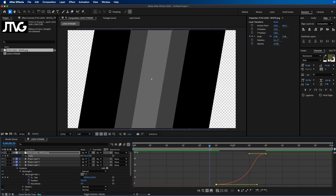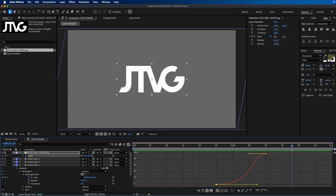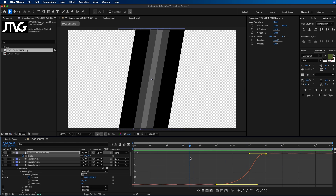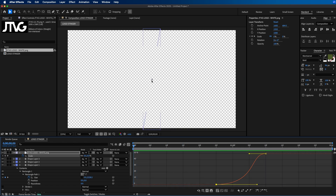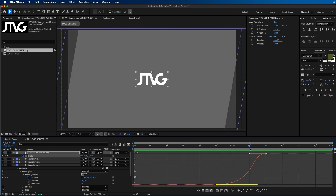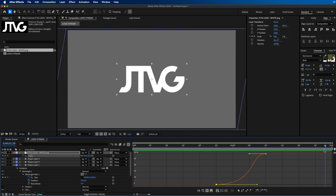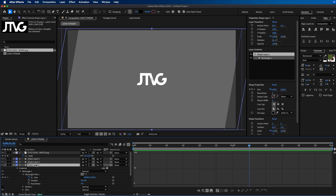Now we have to animate it off. The key with stinger animations is that nothing is visible at the beginning, then it fully covers the screen, and then you animate it off — using this as a transition between one video and another or between different scenes. To do the animation off, we're going to duplicate one of these shape layers and use it as a mask. Exit the graph editor by clicking the button.